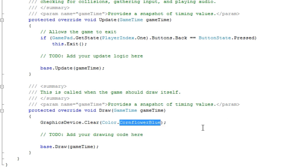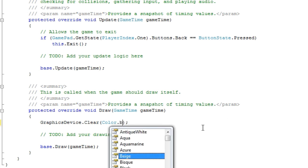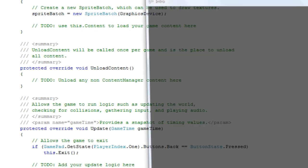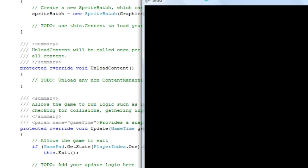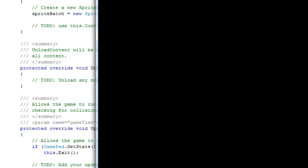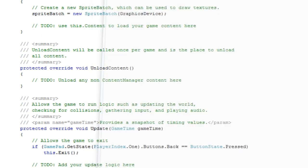And now we press F5 to compile and run. It's now a black window instead of cornflower blue. So you can change the background of your project here.